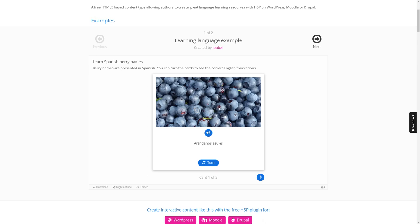But you have many more options in contrast to paper flashcards. As you can see, you can add an image which is pretty nice, and we also have a button which can play a sound sample. So if I click it, it should read arándanos azules. I don't know, I don't speak Spanish. Let's hear.